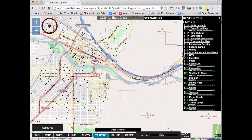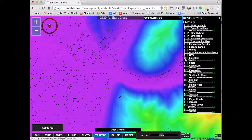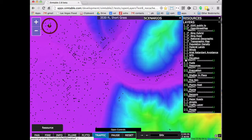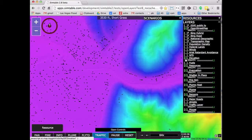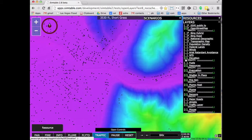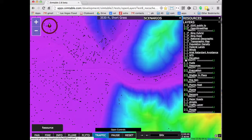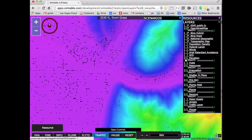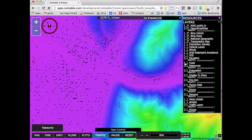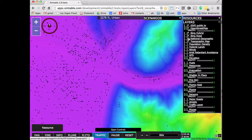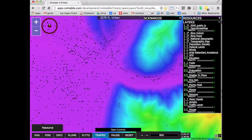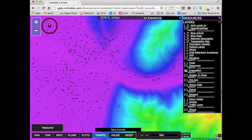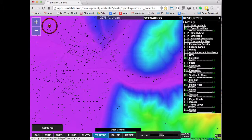We also have things like bringing in elevation from our peer-to-peer servers — 10-meter USGS data that we're caching and then serving up peer-to-peer — or things like fuels for doing fire modeling. Let me turn off the elevation here.